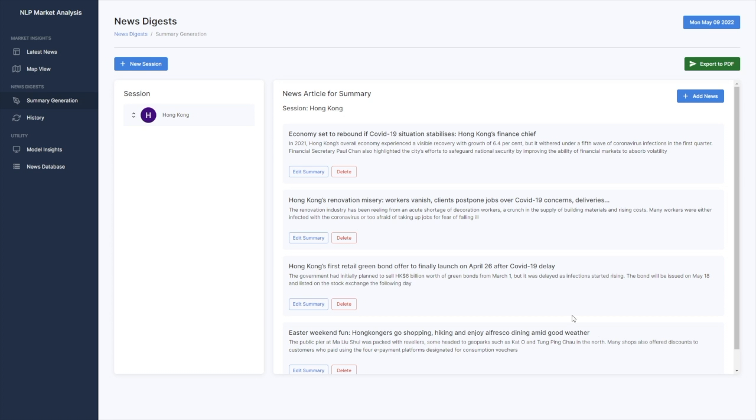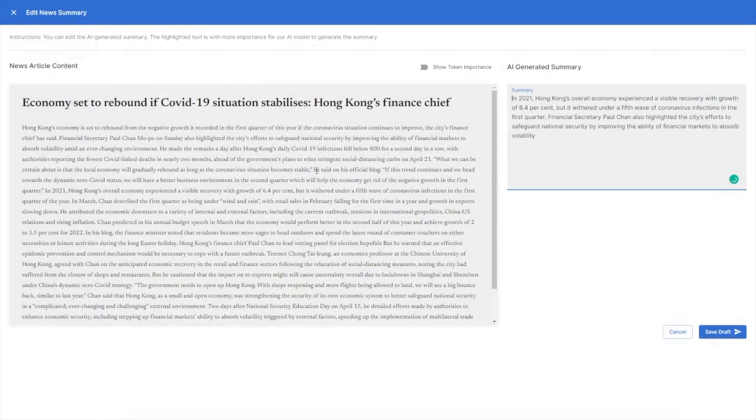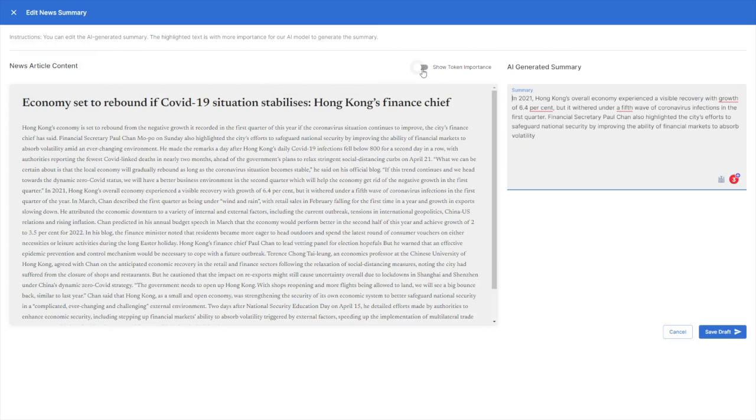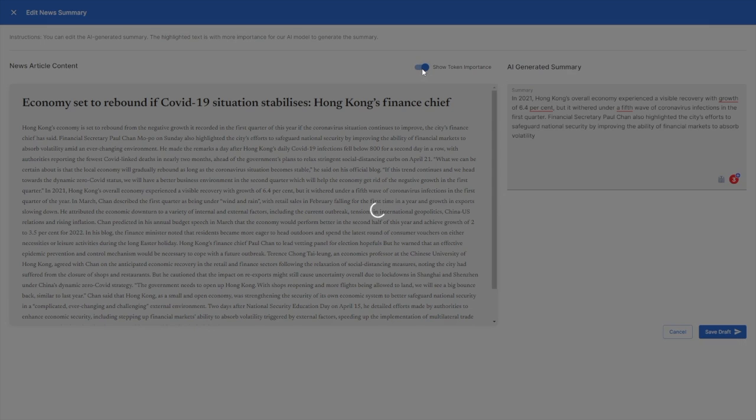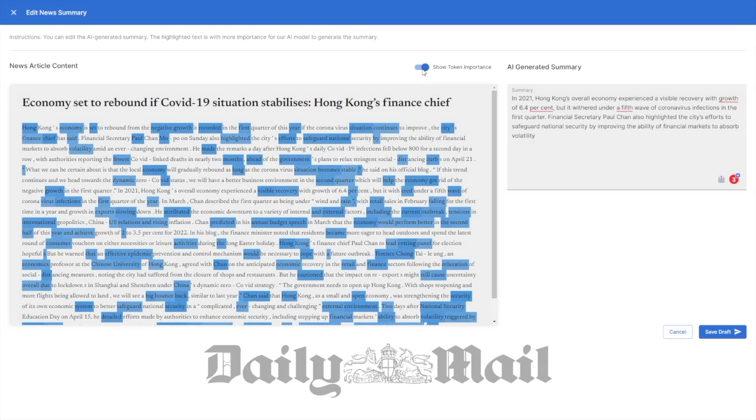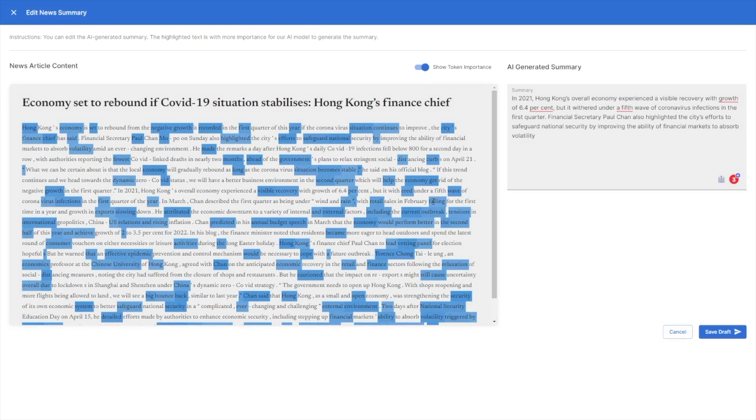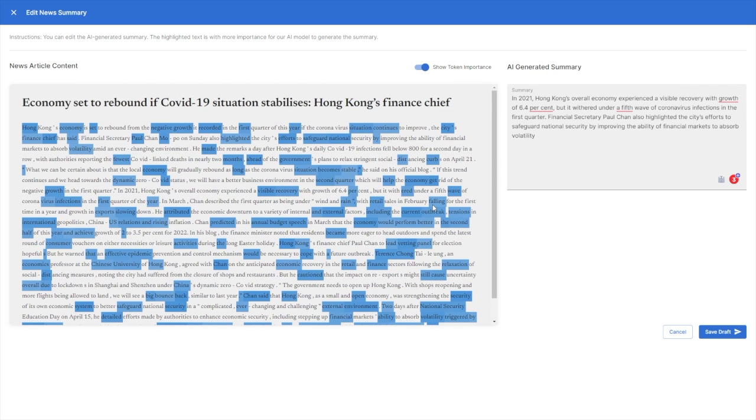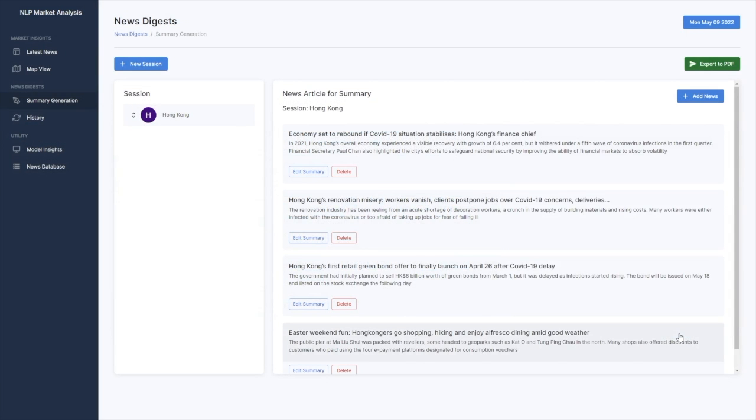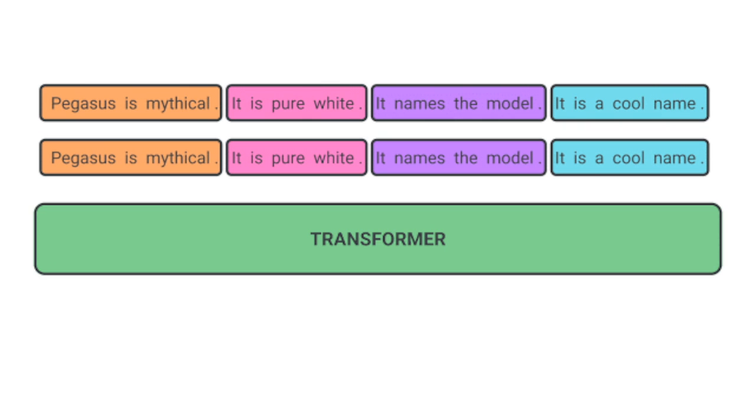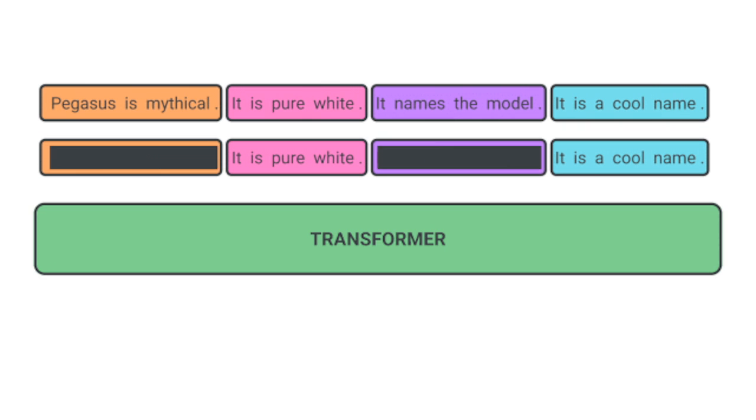The crux of our system is the abstractive summarization model, which is produced from the state-of-the-art Pegasus model originally pre-trained with CNN and Daily Mail news data. It has been customized to perform market news summarization after fine-tuning with our SCMP news data set, trained to recover hidden sentences from its input source text.